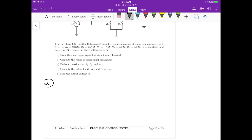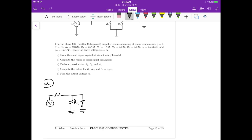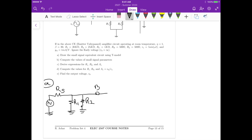The circuit for part A has the voltage source, then we have rs, then r1 and r2, and rs connects to the base node.